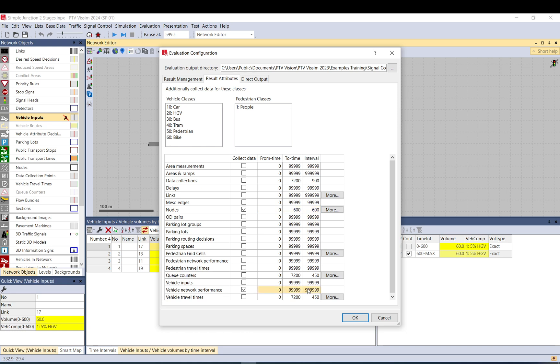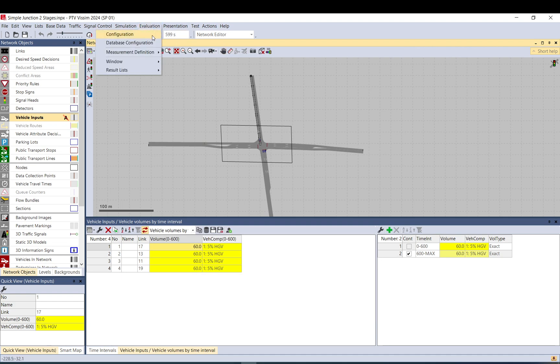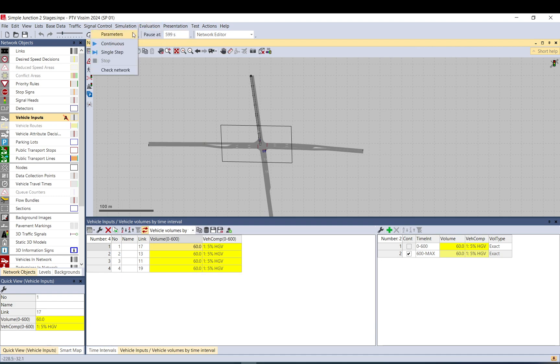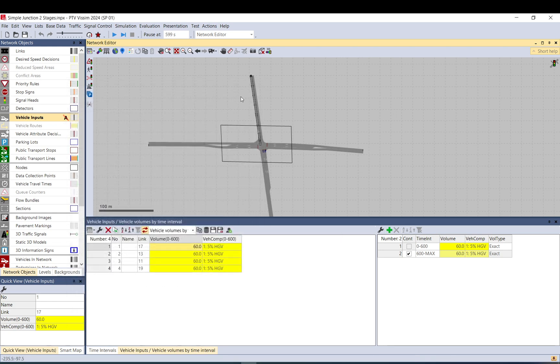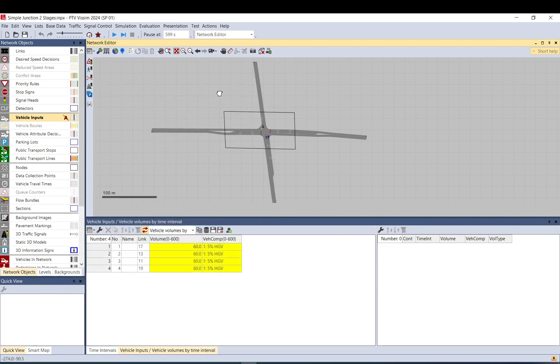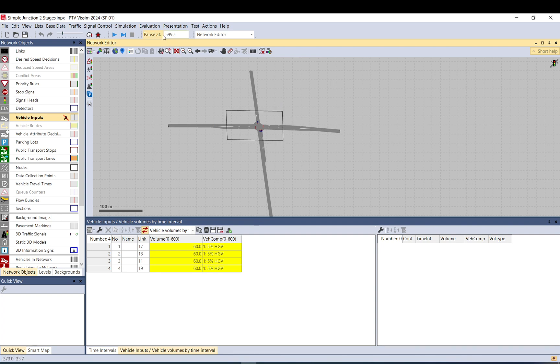So let's just put it back to 600. The vehicle network performance will represent the same 10 minute period like here. Since your model will run up to 600, it will take it. You can also go to simulation and set it to 600. Again, it's not necessary, it's just easier so you know what you get.